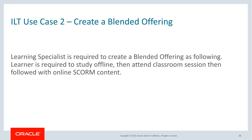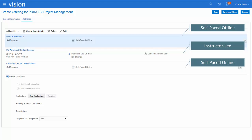Use case two: a learning specialist is required to create a blended offering where a learner must first study offline, then attend a classroom session, and then follow it up with an online SCORM learning content. The steps to create a blended offering are very similar to the previous example. On the activity tab there will be three activities: a self-paced offline activity, followed by an instructor-led classroom activity, and then a self-paced online activity. The learner may have the option to mark themselves complete for the self-paced offline activity. Classroom attendance and completion are managed by the learning specialist. The last self-paced online activity completion is determined by the content — typically when the learner reaches the end of the e-learning content. When all activities are completed, the learner has completed the training.